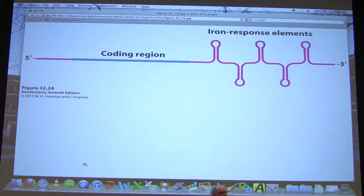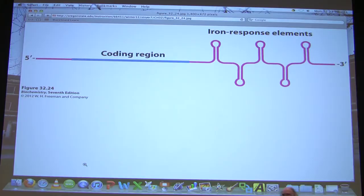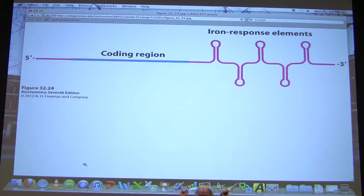Question: once the transferrin receptor is on the cell membrane, is it there forever? The answer is no—there are many other levels of regulation, and proteins get broken down over time. That is superimposed on top of this, and it's also a consideration for ferritin. The stability of the protein is ultimately important in governing these as well. I'm simply showing these two mechanisms as ways that cells can control things, but the cell has to govern how much of those individual proteins are present.